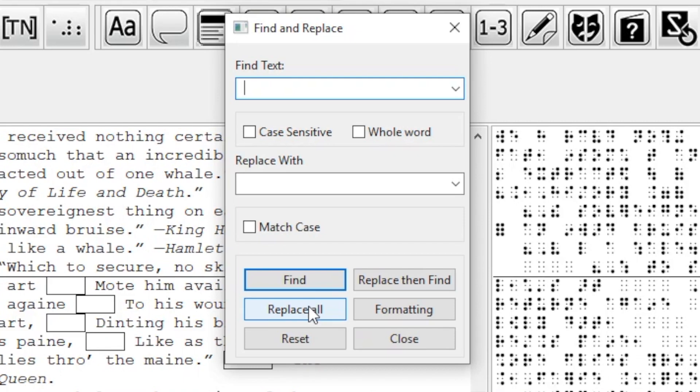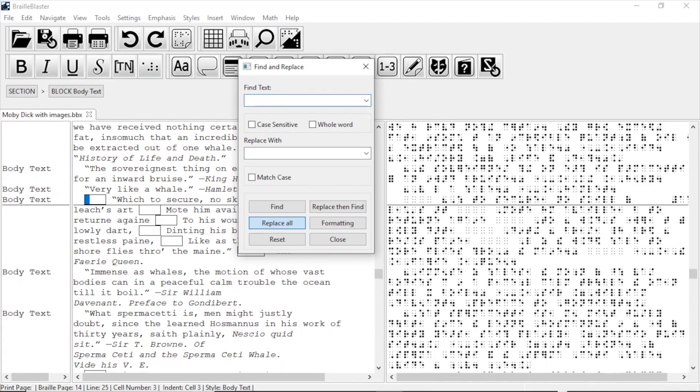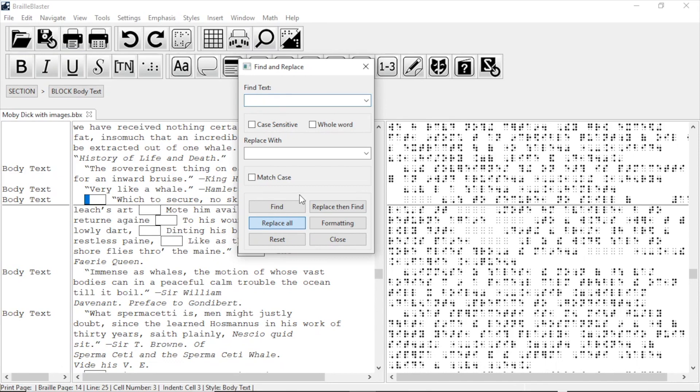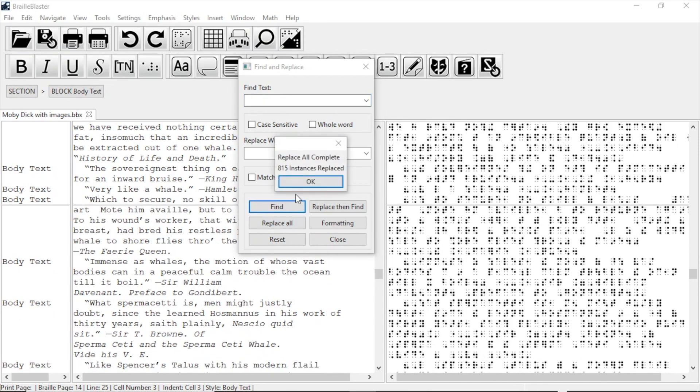However, only use Replace All when you are sure you want every instance replaced. Now, after a short wait, my document no longer has these hard spaces.